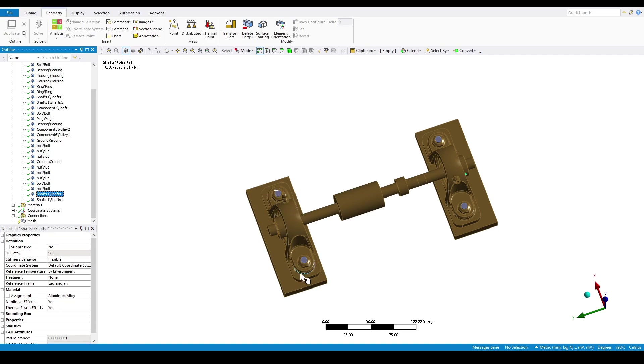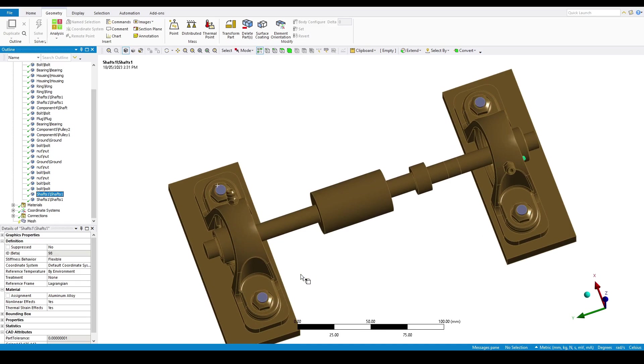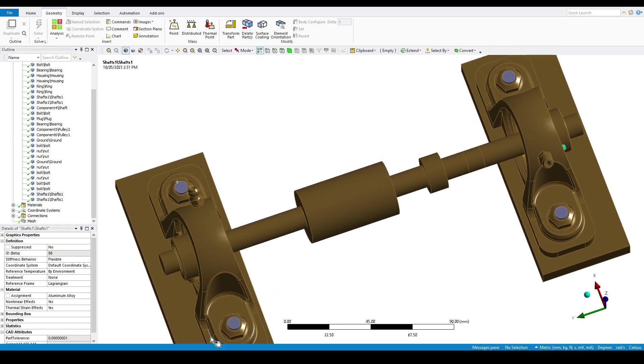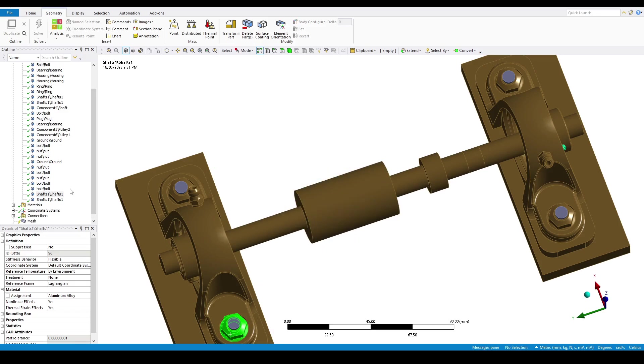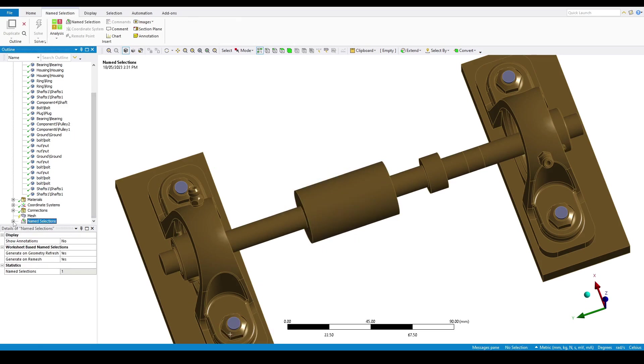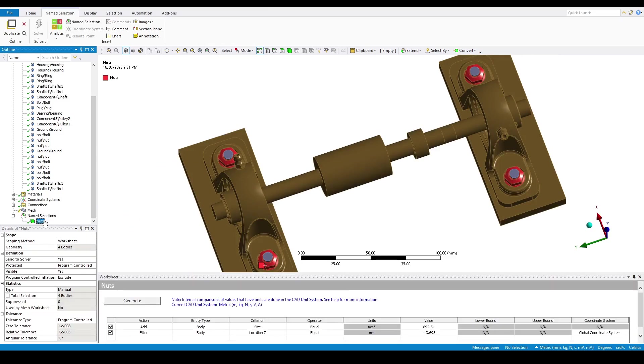Another way to change the material assignment is using name selections. To do this, select one of the bodies and press N to bring up the name selection menu. You can then type in the name and select the same geometry size and location. And that will create a name selection for all of the nut bodies.